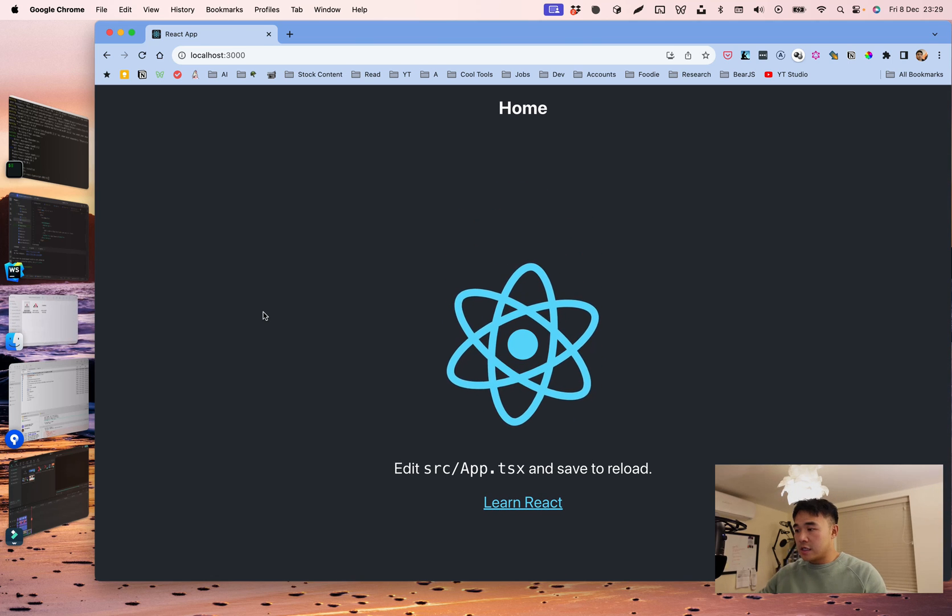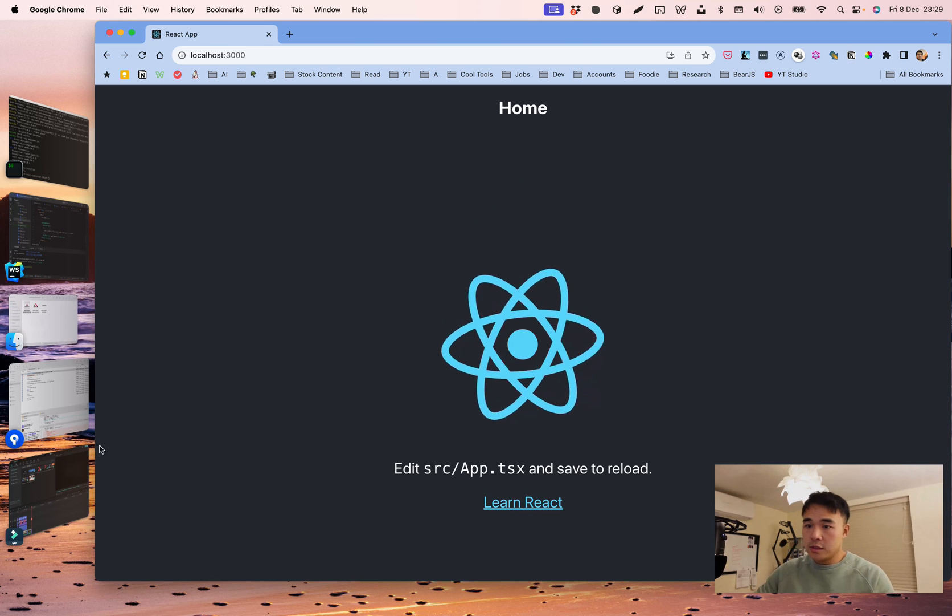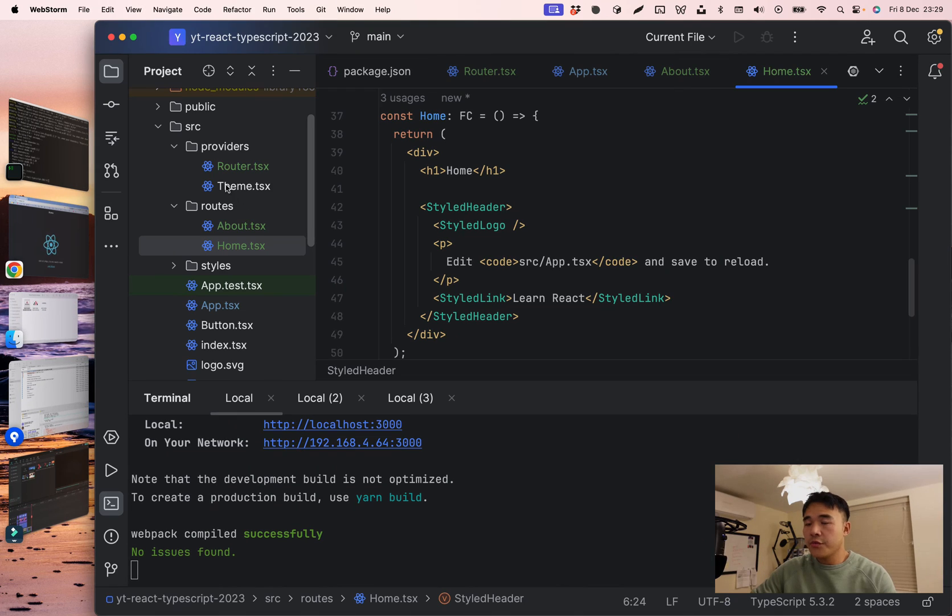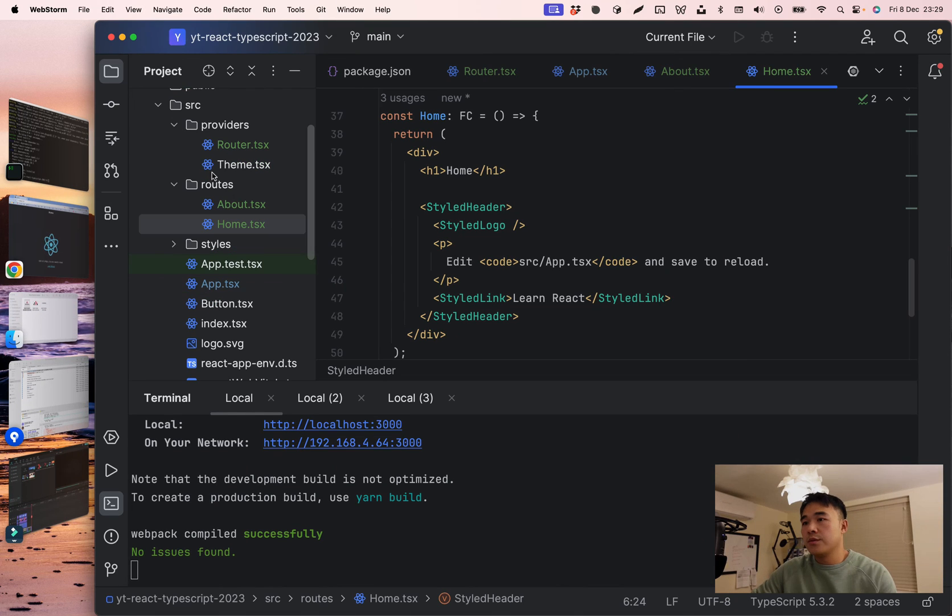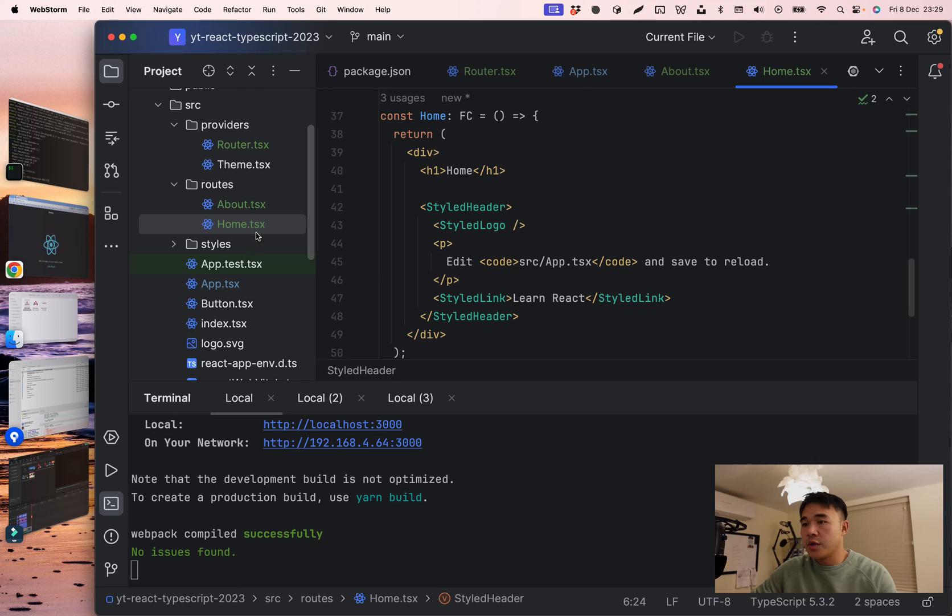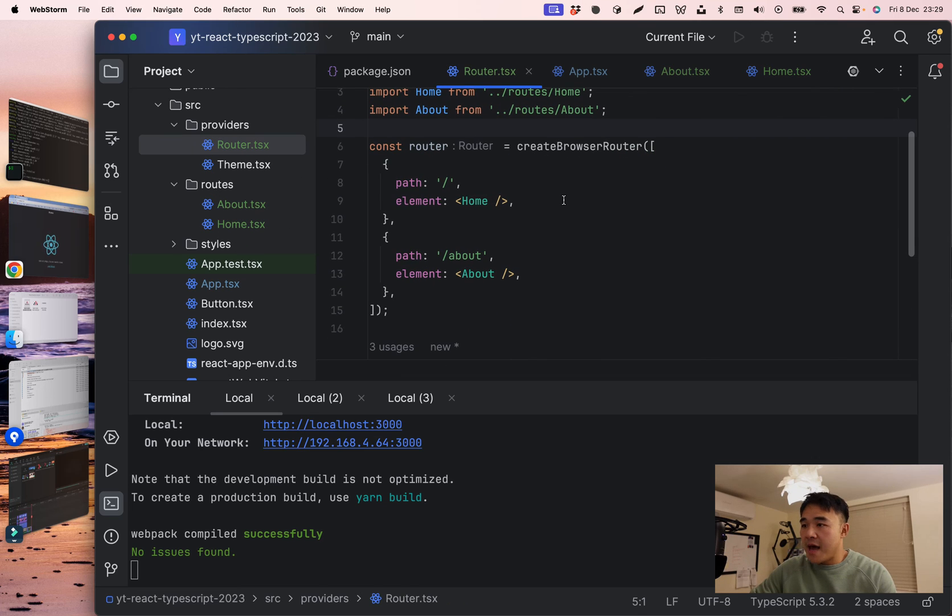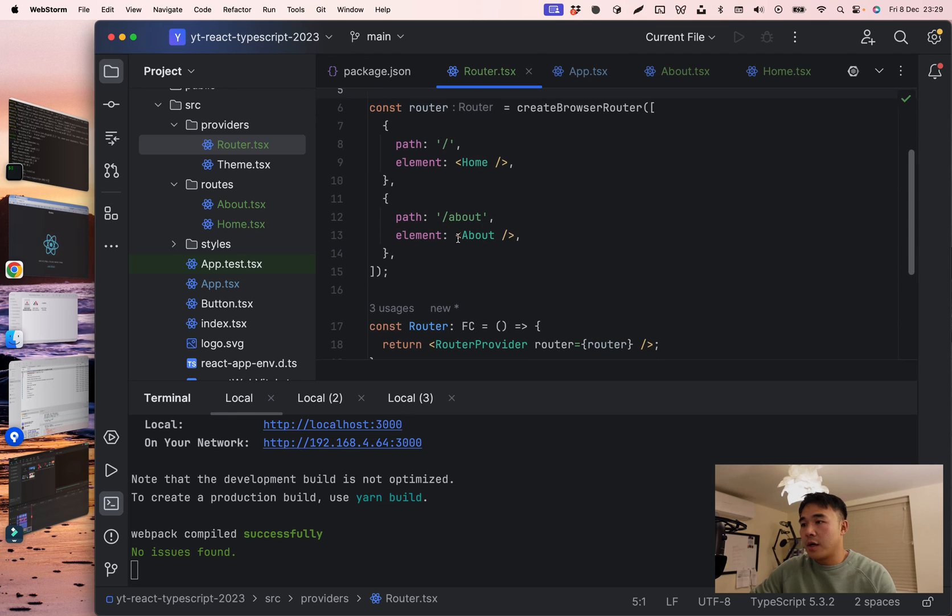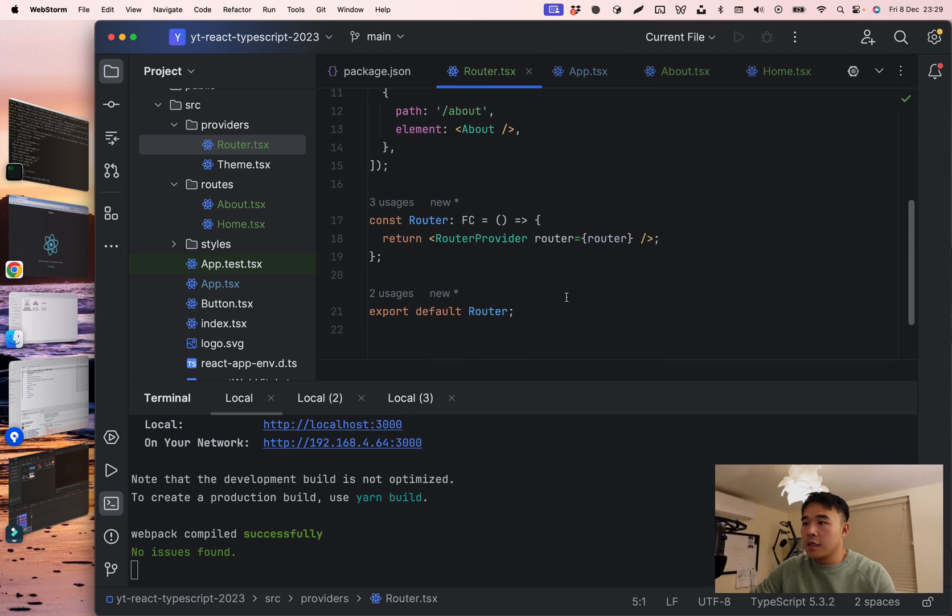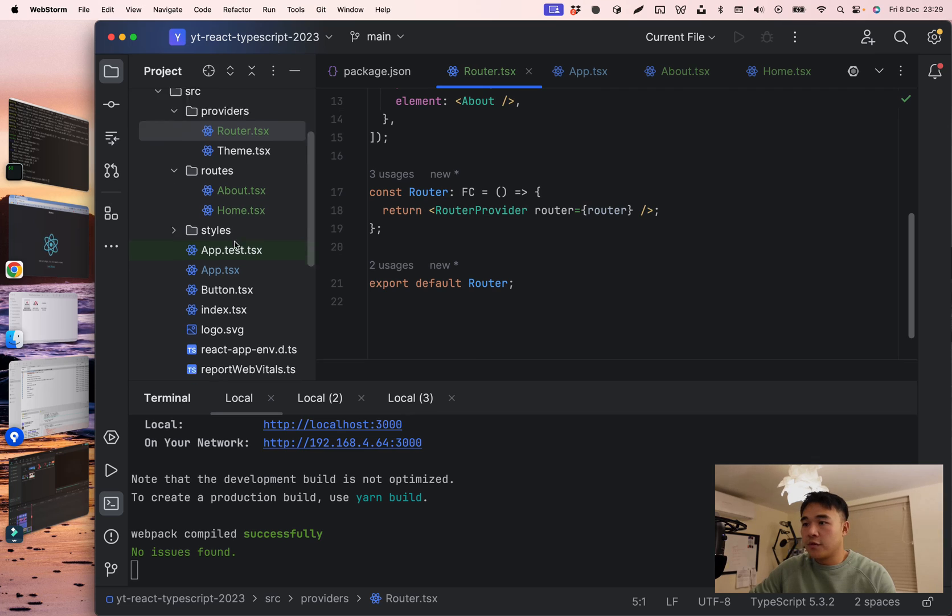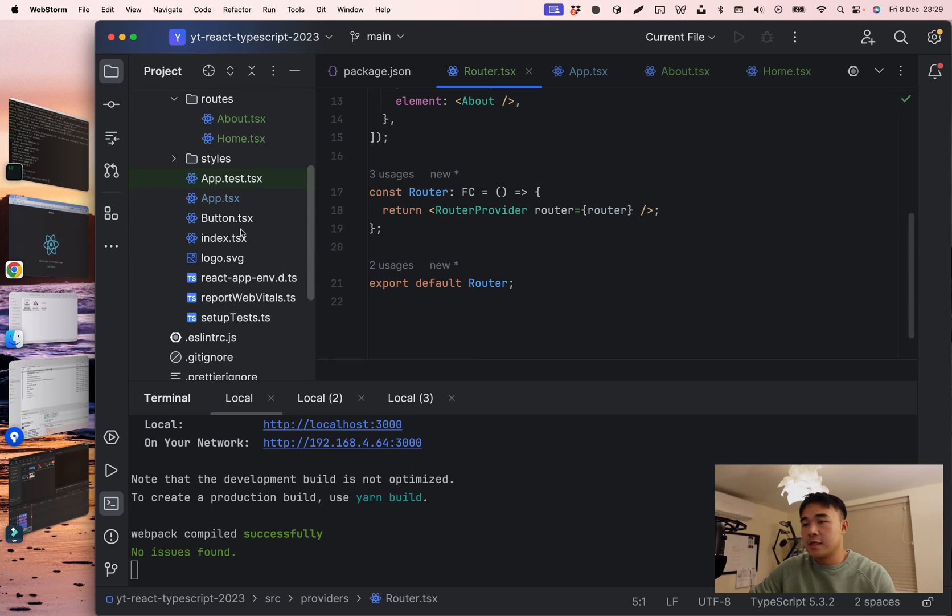So that's how you set up basic routing. Just as a summary, we've created a new provider called router. We've created a new route - an about route and also a home route. And we've mapped the paths. The route path will be going to home and the about path will be going to about. And then we have consumed this router provider inside our app.